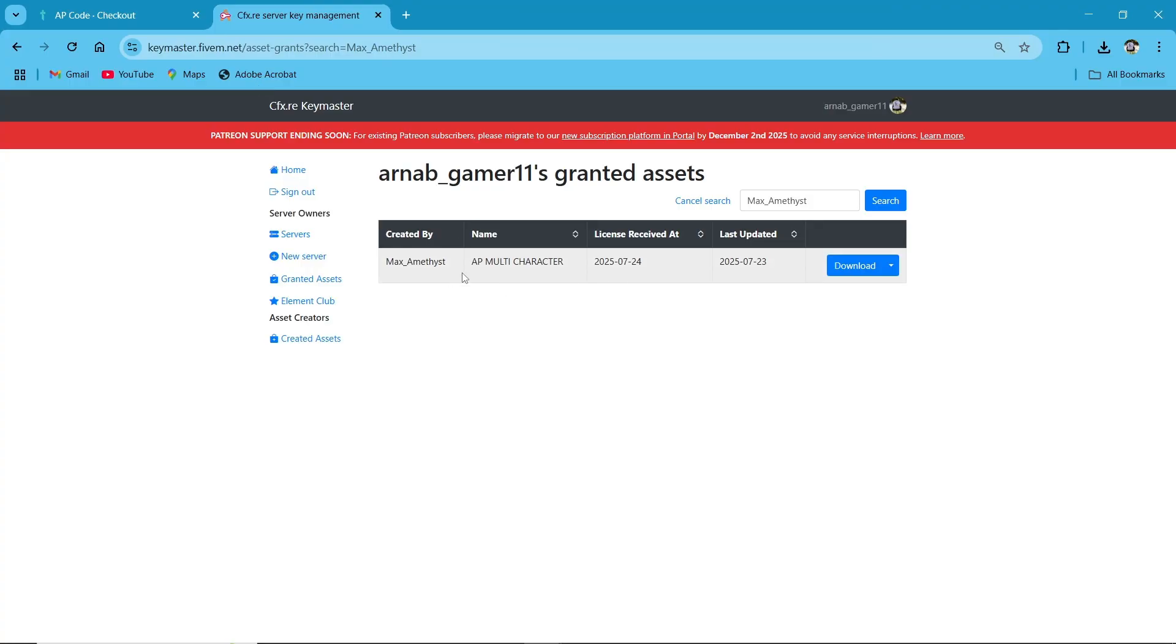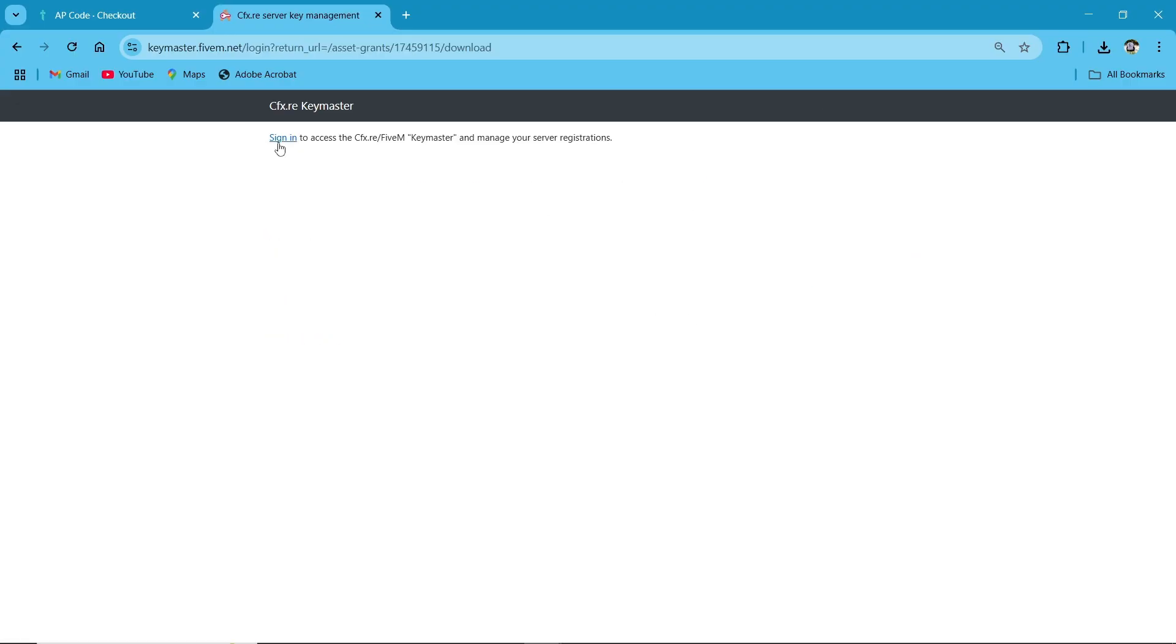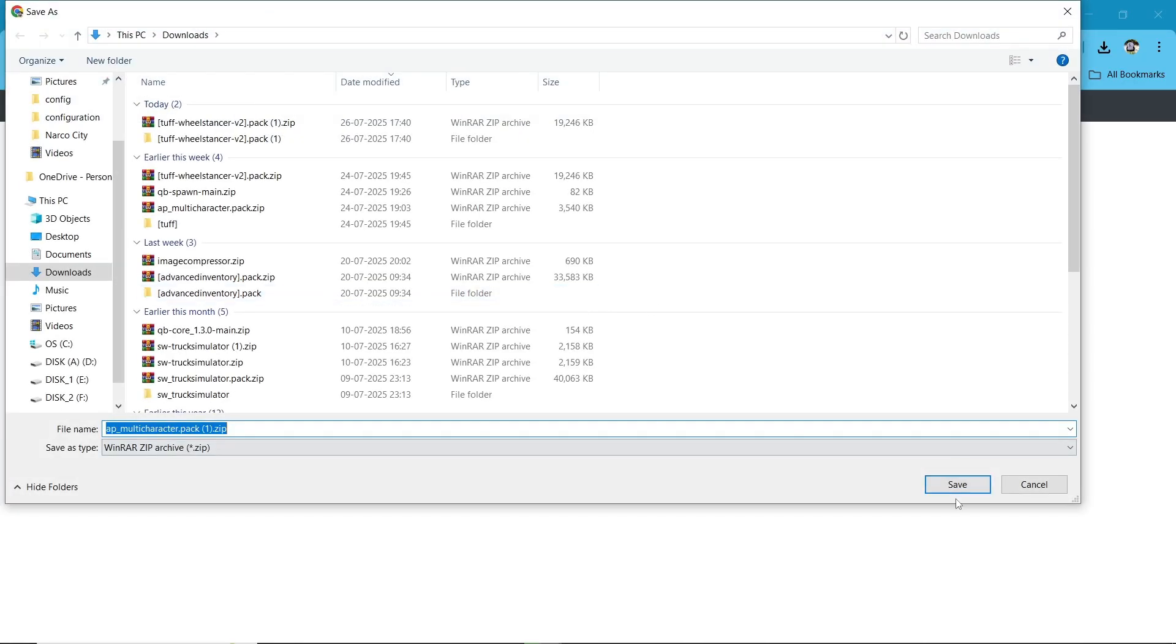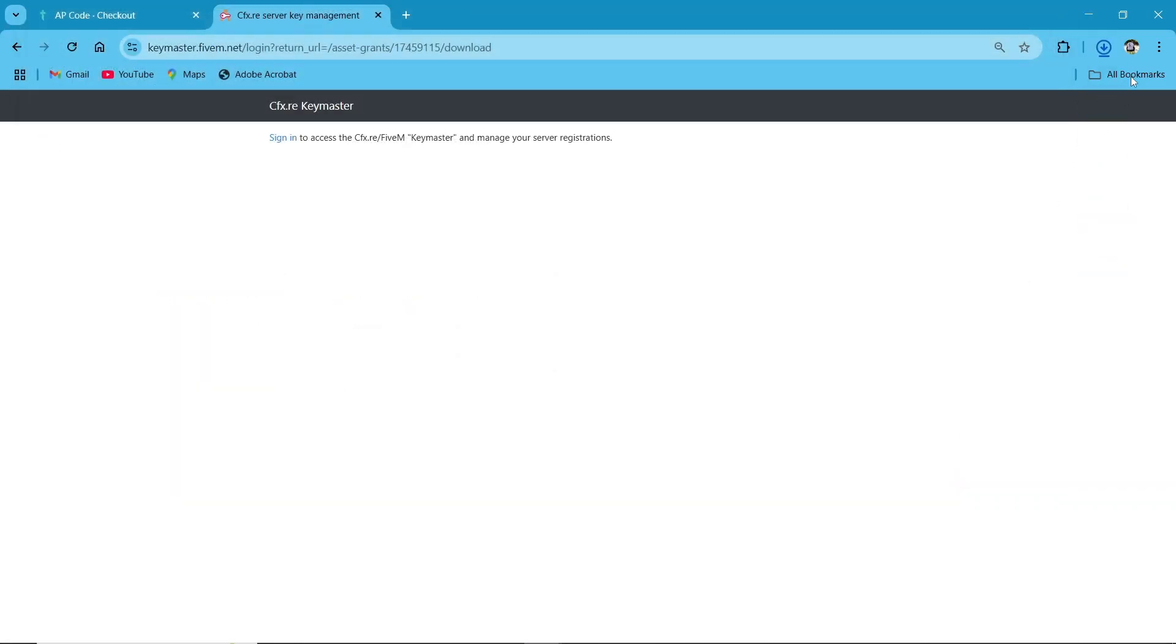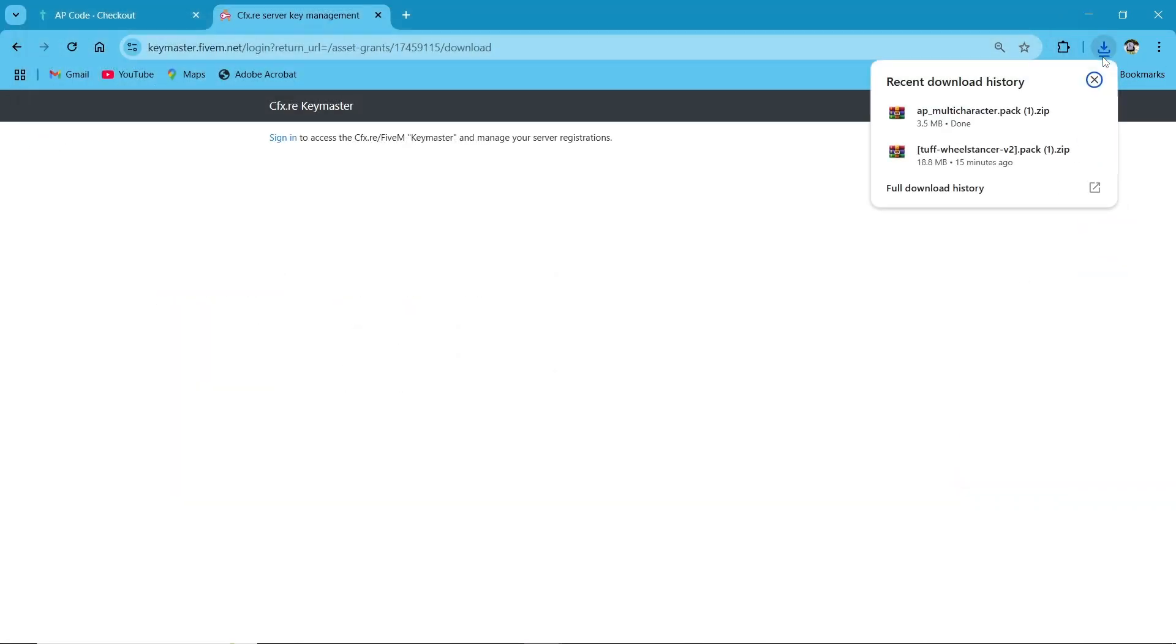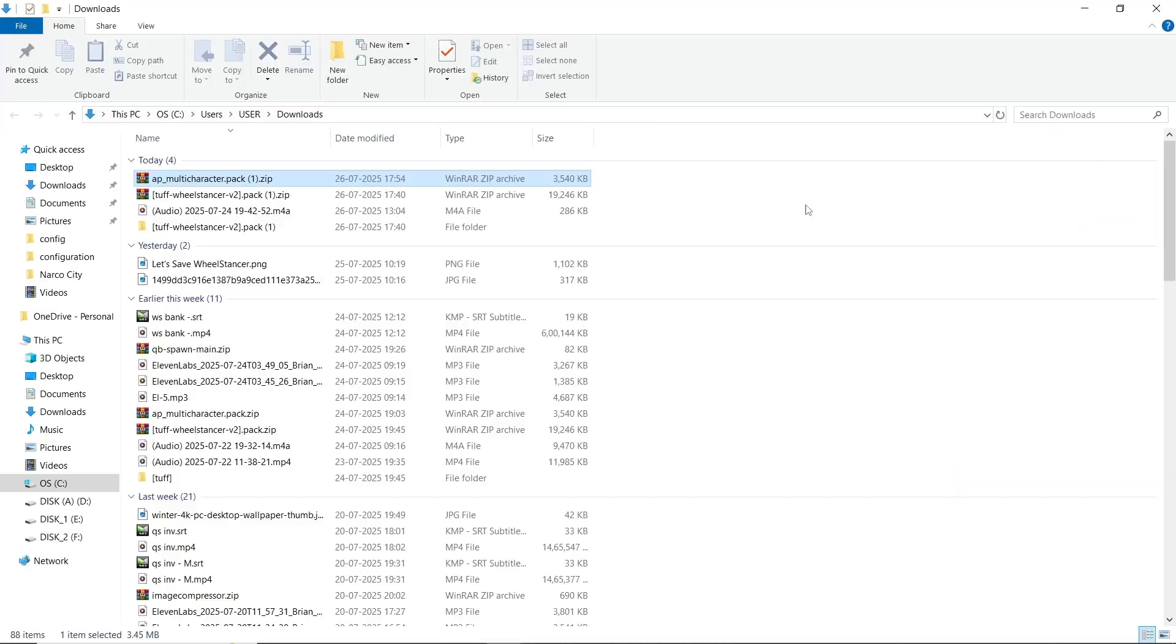After completing your payment, the script will be directly assigned to your Keymaster. Here you can see I got the script at my Keymaster. Just click on Download and save it to your computer. It will start downloading.